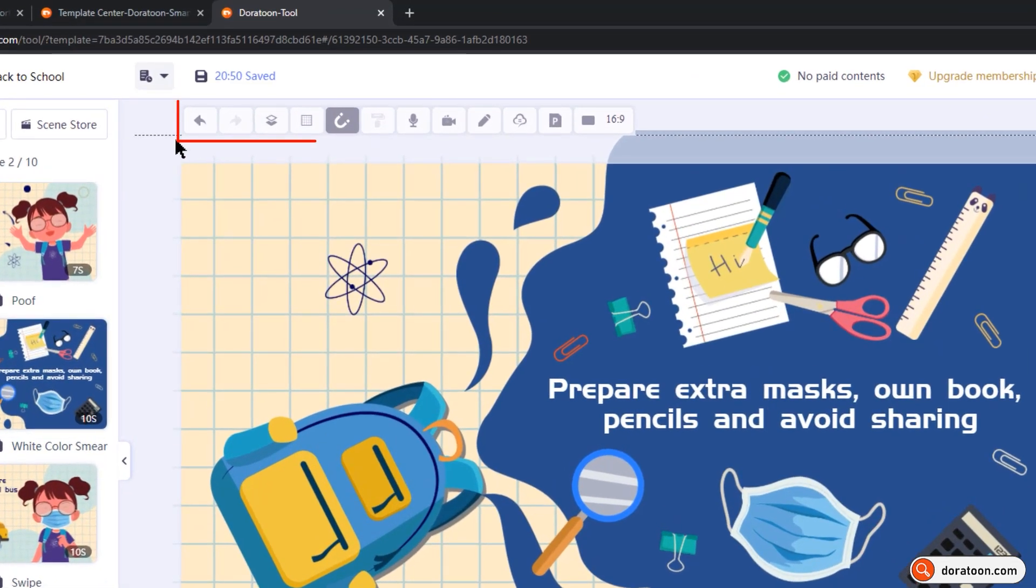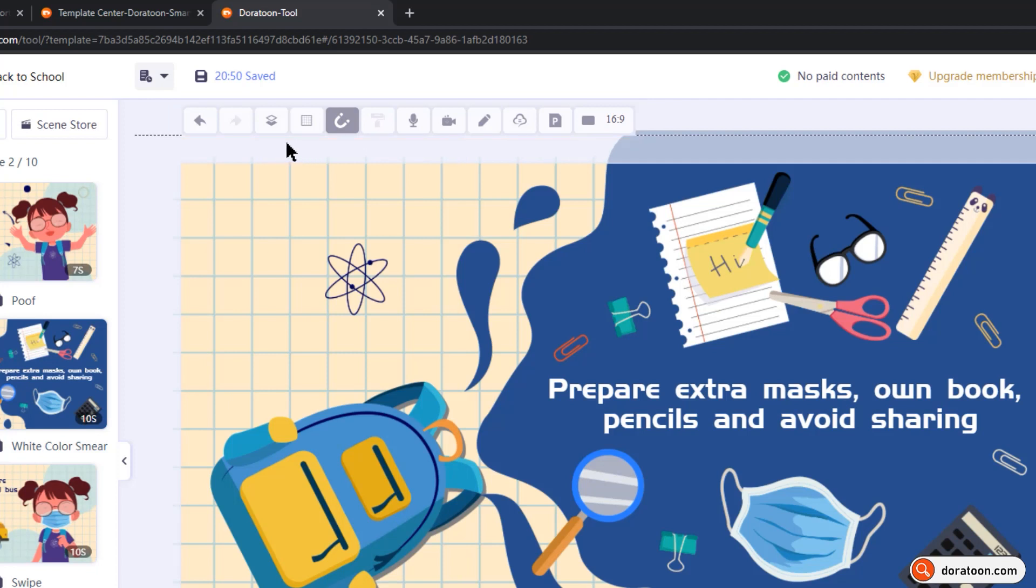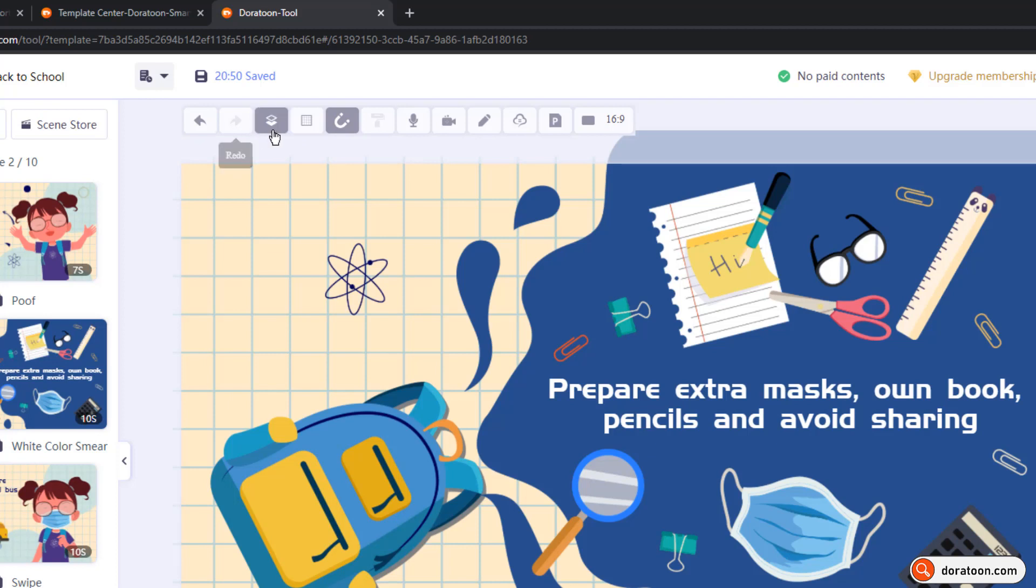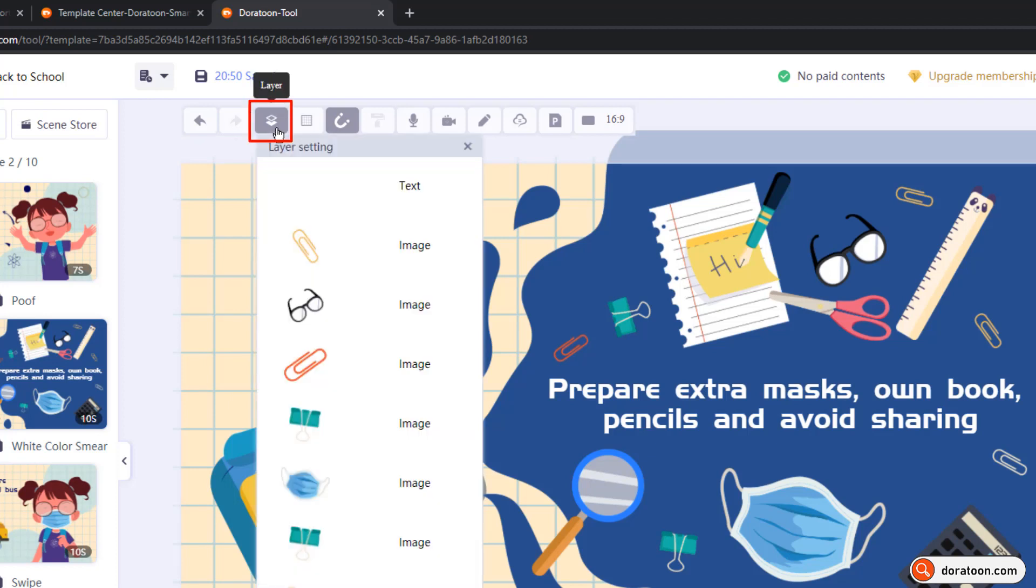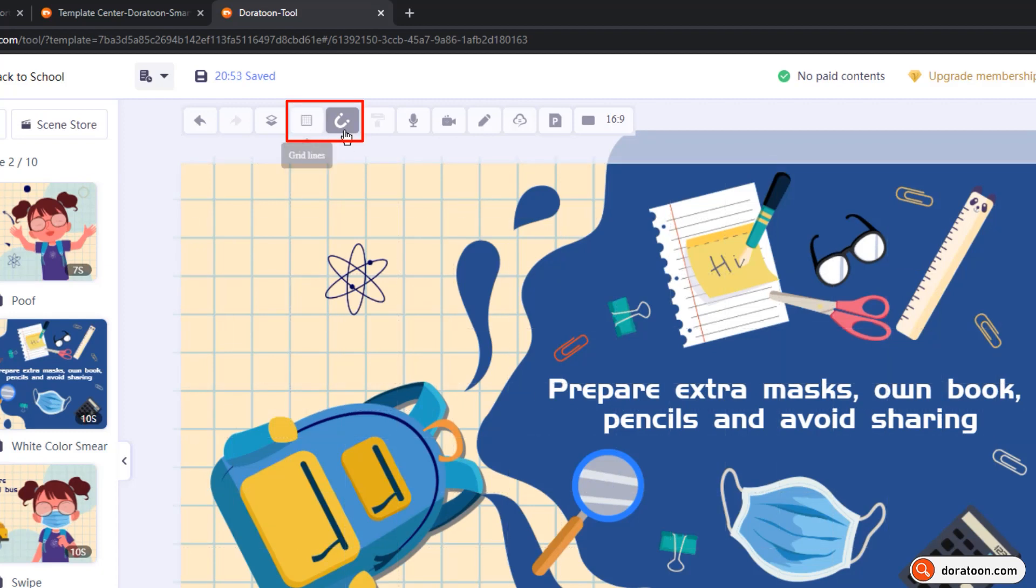On the top is the floating bar with some set of features in it, and this comes very handy during our animation process. The first two options are meant for undo and redo your last action. The next option is of layers, and it is just used to rearrange the animation elements, one behind the other, based upon your animation requirement. The next option is the grid, and it will enable or disable the grids on your preview window. And the snap to alignment will help to place the animation elements as per the grid lines.